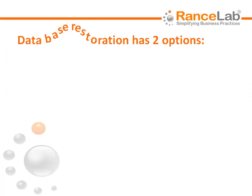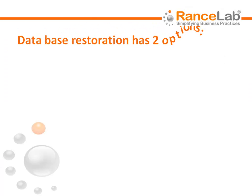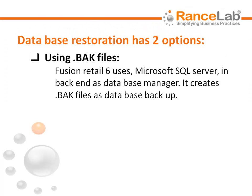Database restoration has two options. Number 1, using .back files. Fusion Retail 6 uses Microsoft SQL Server in backend as database manager. It creates .back files as database backup.